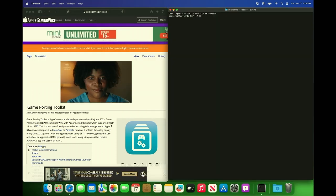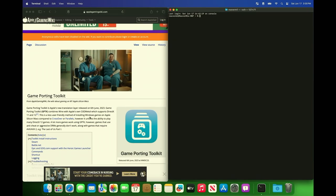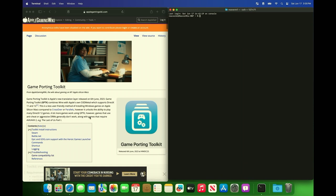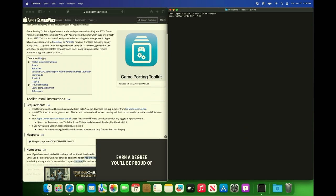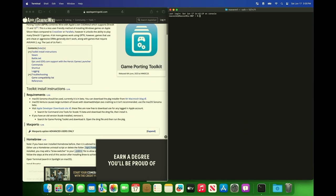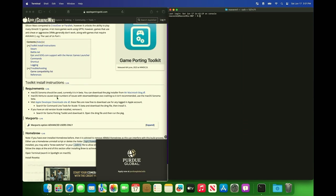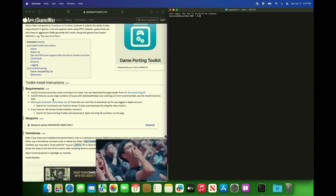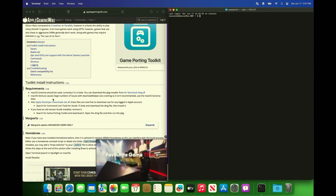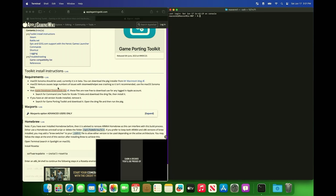Okay so there's also a few applications we need to download. It says requirements: Sonoma beta. It says you could use macOS Ventura. We need to visit the Apple developer download site.